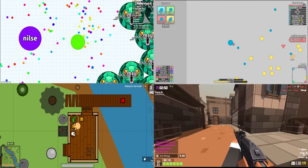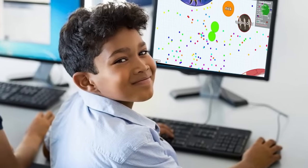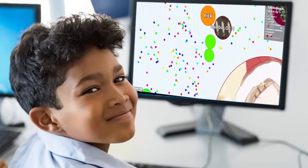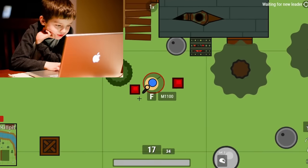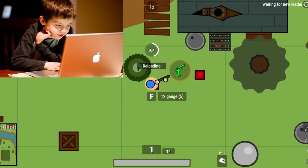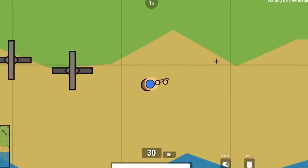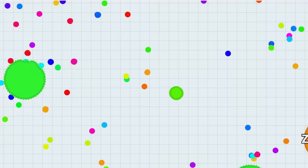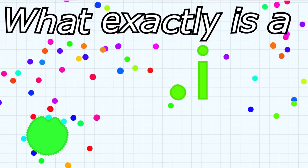That got me thinking about the other games that follow the .io moniker. It's been a while since I last played any of these games, which is weird, as .io games played a big part of my online experience, especially during school. So I'm interested in seeing how they've changed and evolved since 2017. But first, what exactly is a .io game?